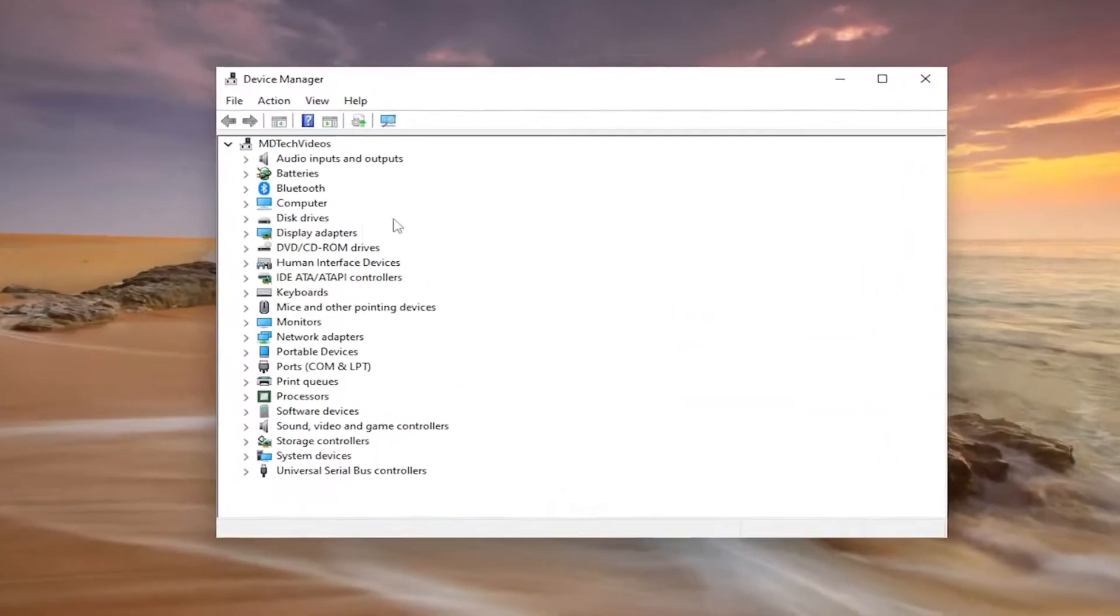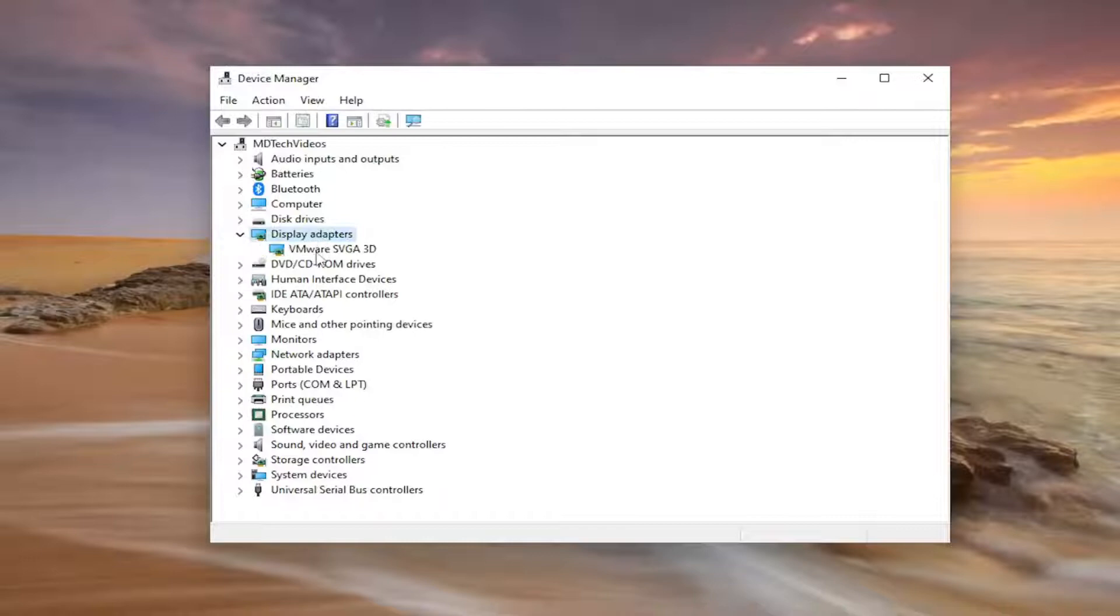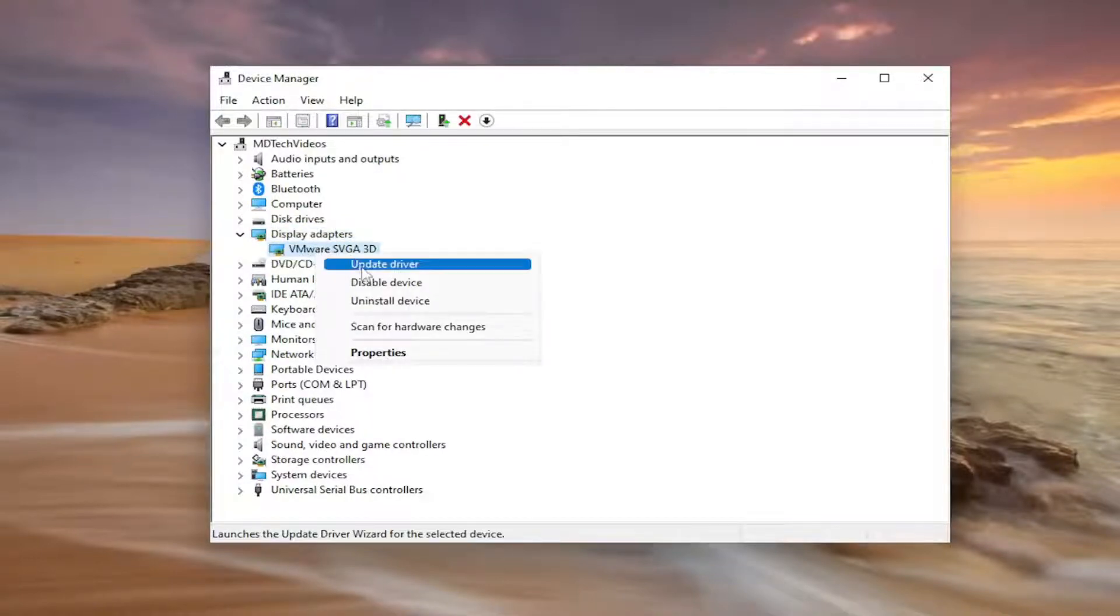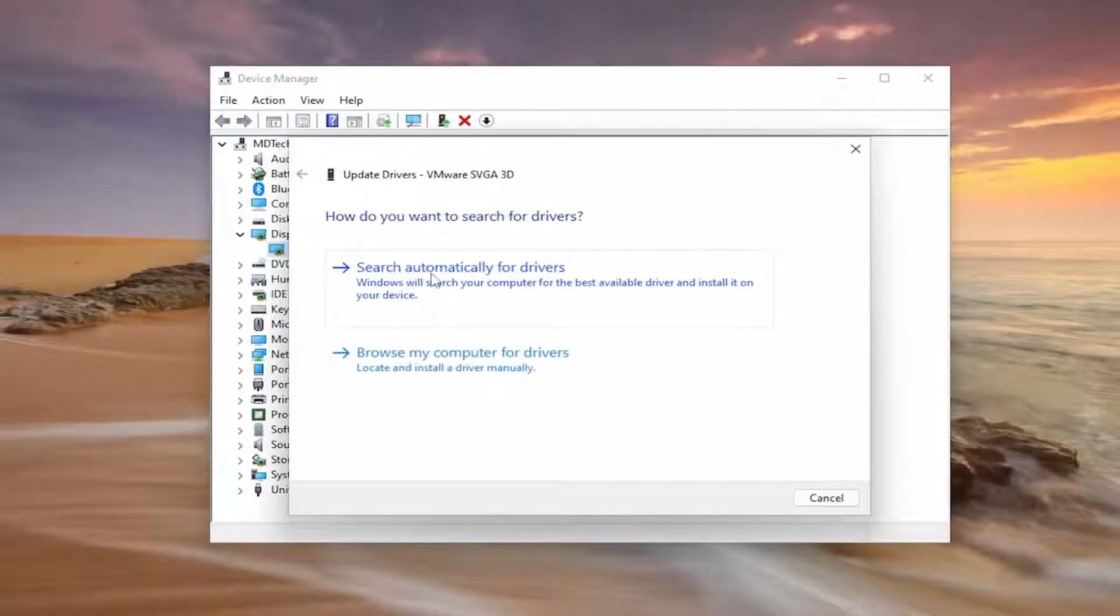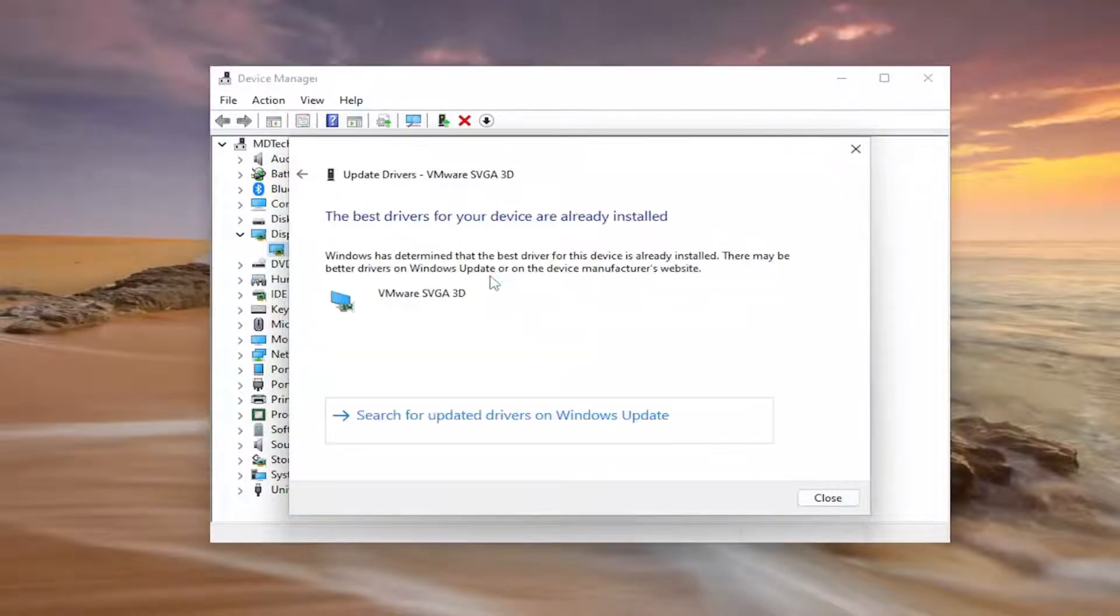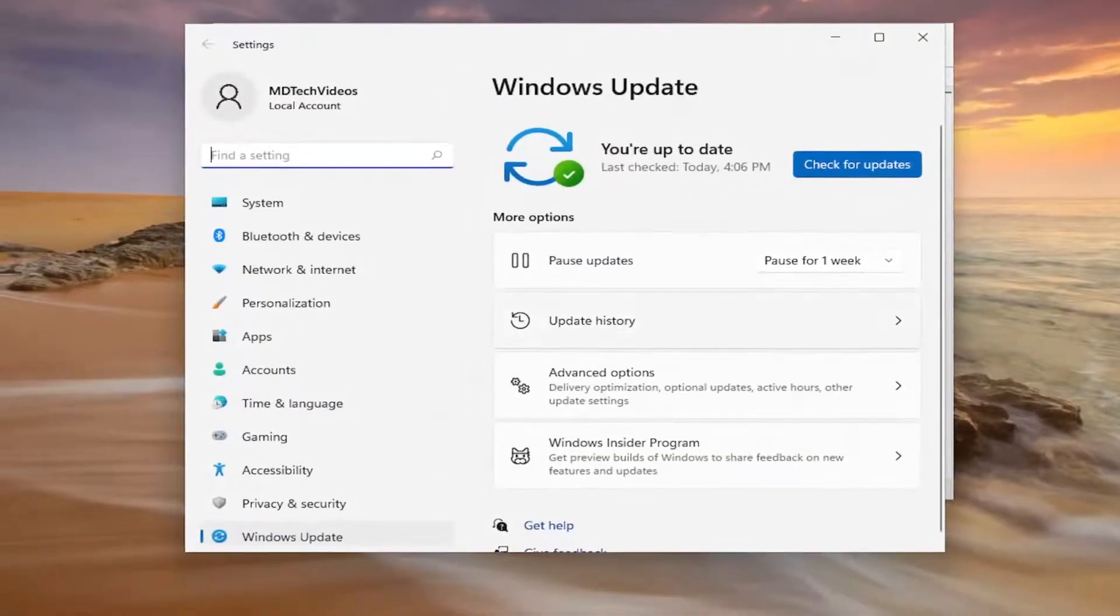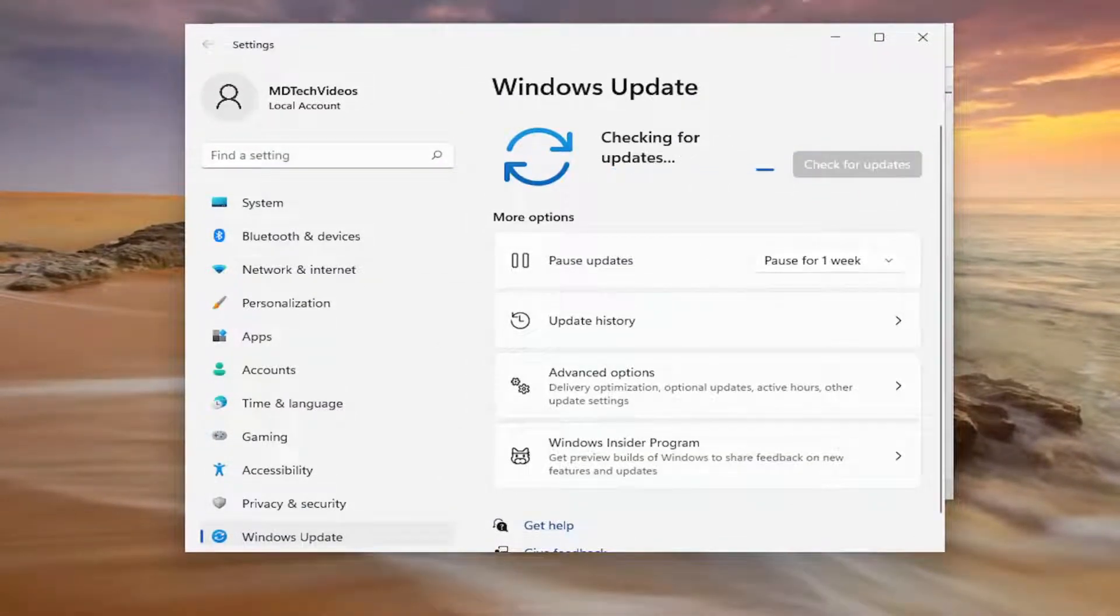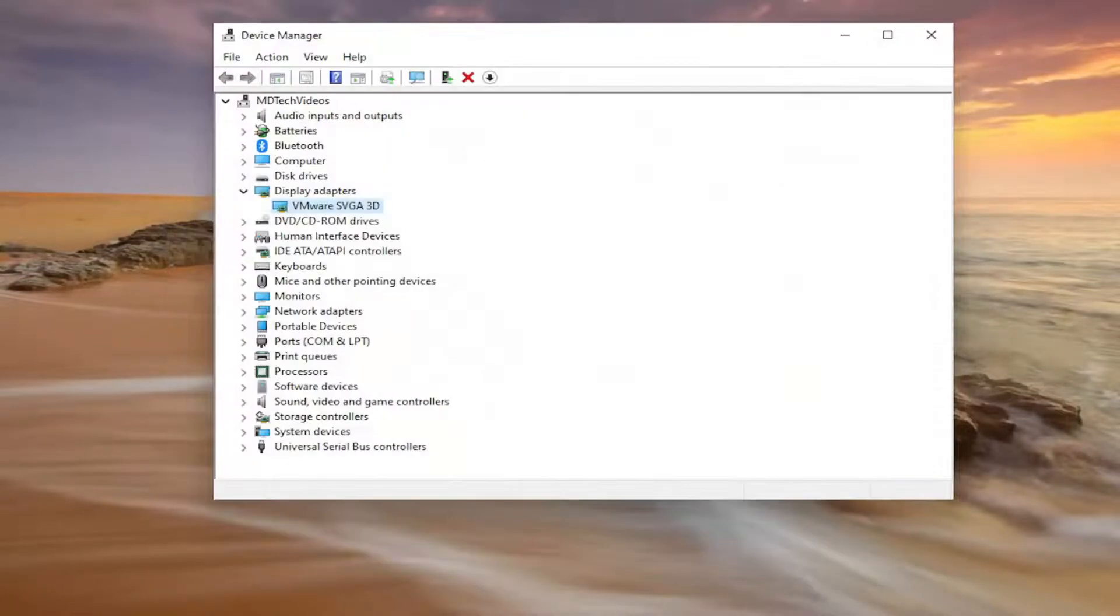You want to expand your display adapter section and then right-click on your display adapter. It should say Nvidia in the name. Select update driver, then select search automatically for drivers. You can also search for updated drivers on Windows Update as well. You can see it did not find anything.